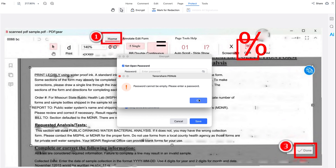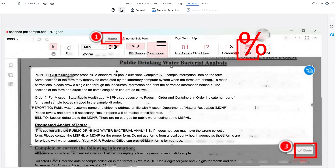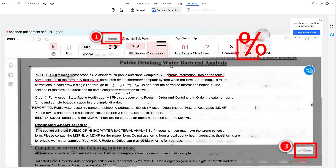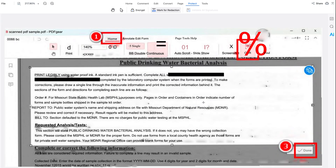Another interesting feature is Mark for Redaction. This is useful if you want to publish the PDF but don't want to reveal personal information. You select any text and apply the redaction — just remember this change is permanent, so make sure you review everything before applying. Then click Continue.